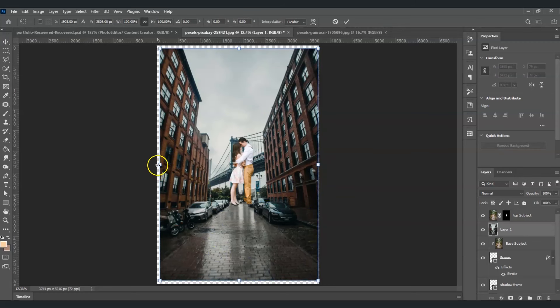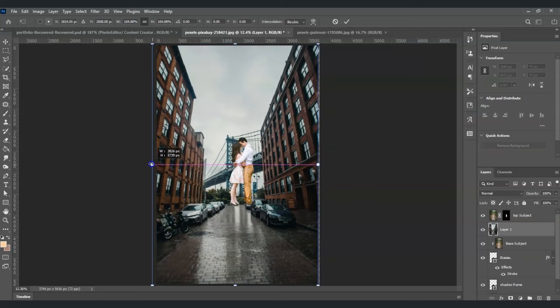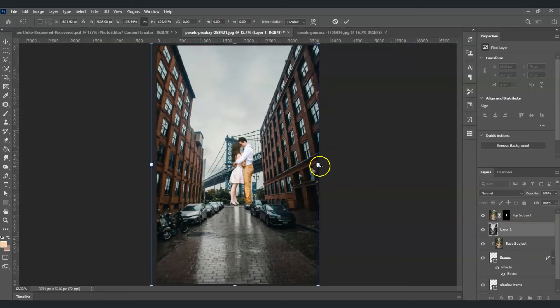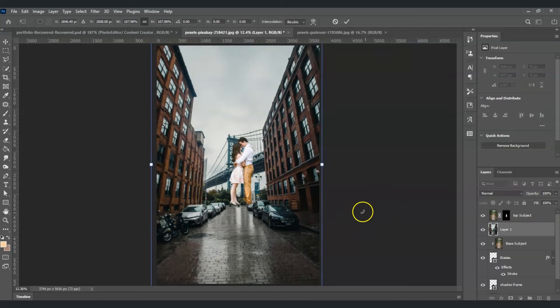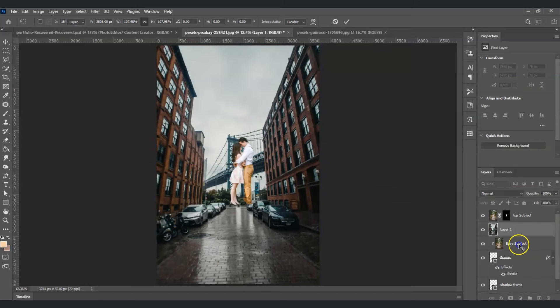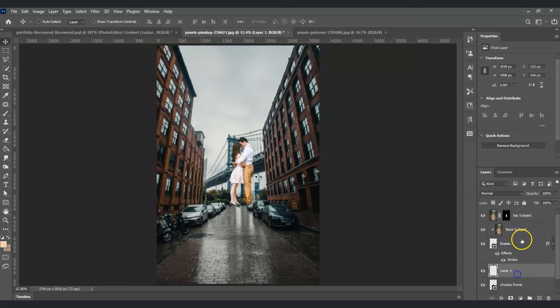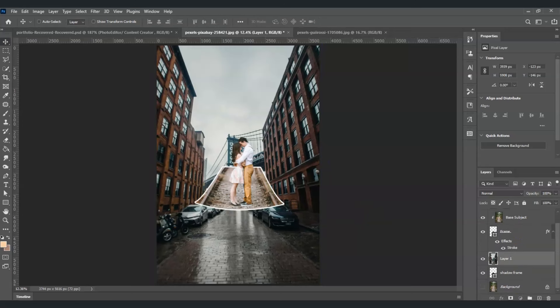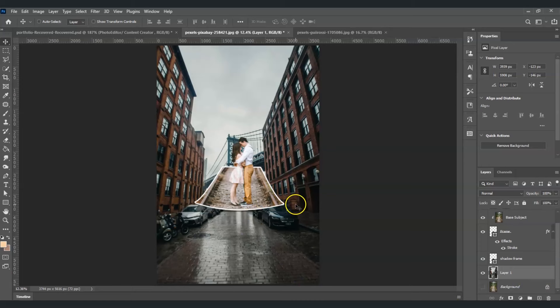Expand the background image by dragging the anchor points outward to fill the canvas. Then bring that background layer down in the layer stack so it sits under the subject and frame layers.